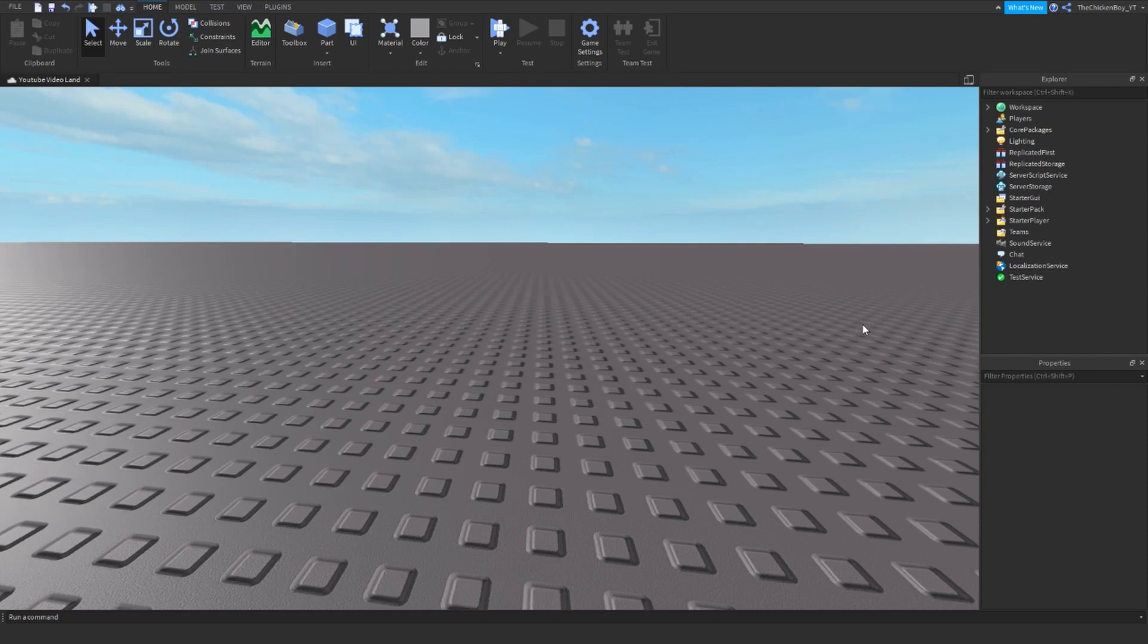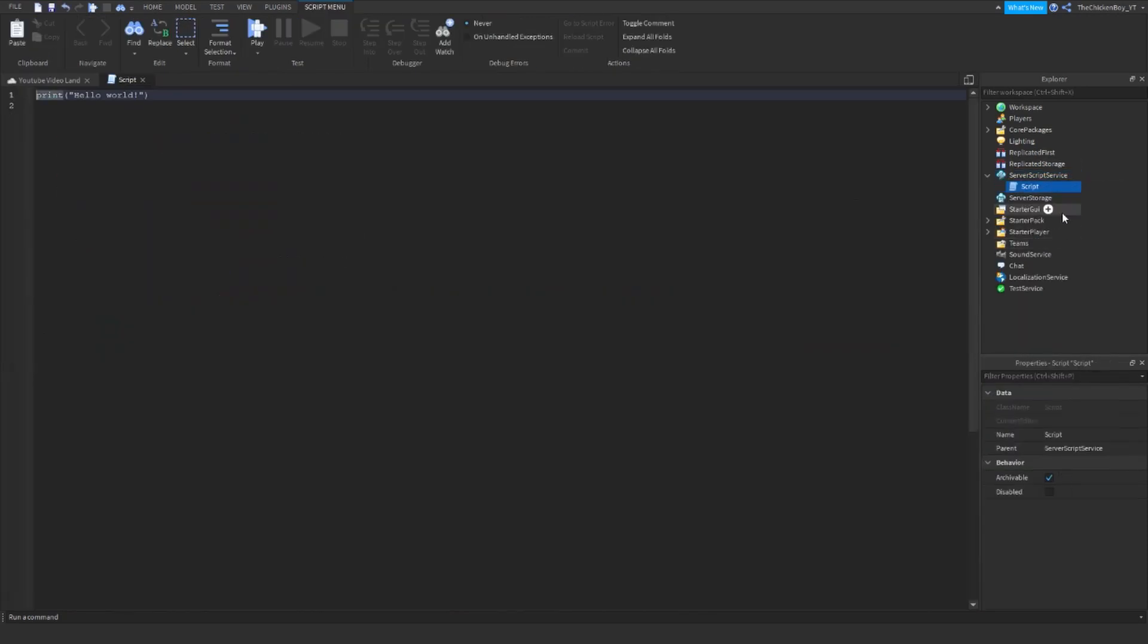Alright, so the first thing that you need to do is insert a script inside ServerScriptService. You can name this if you want, but it doesn't matter.